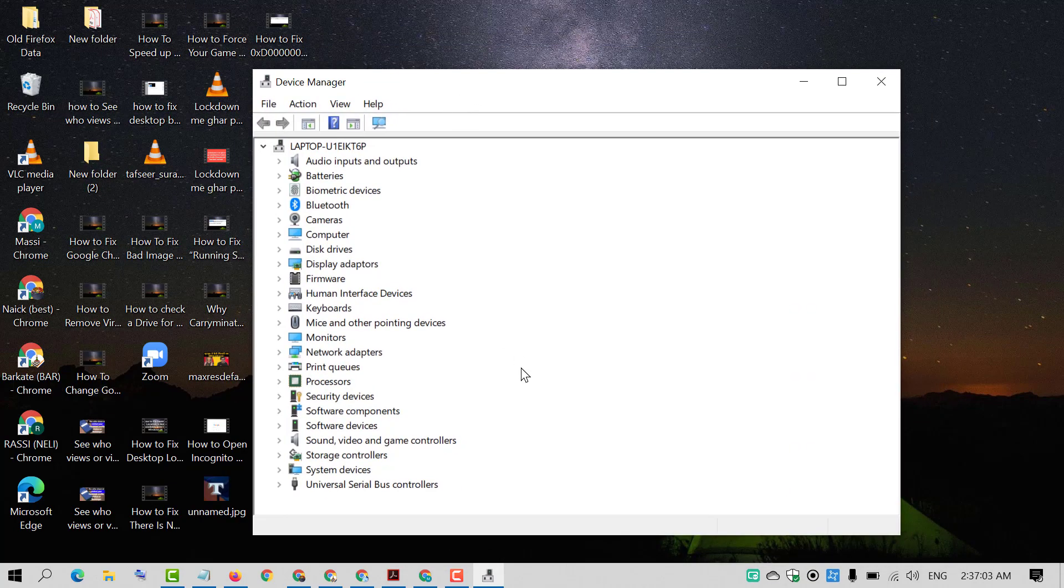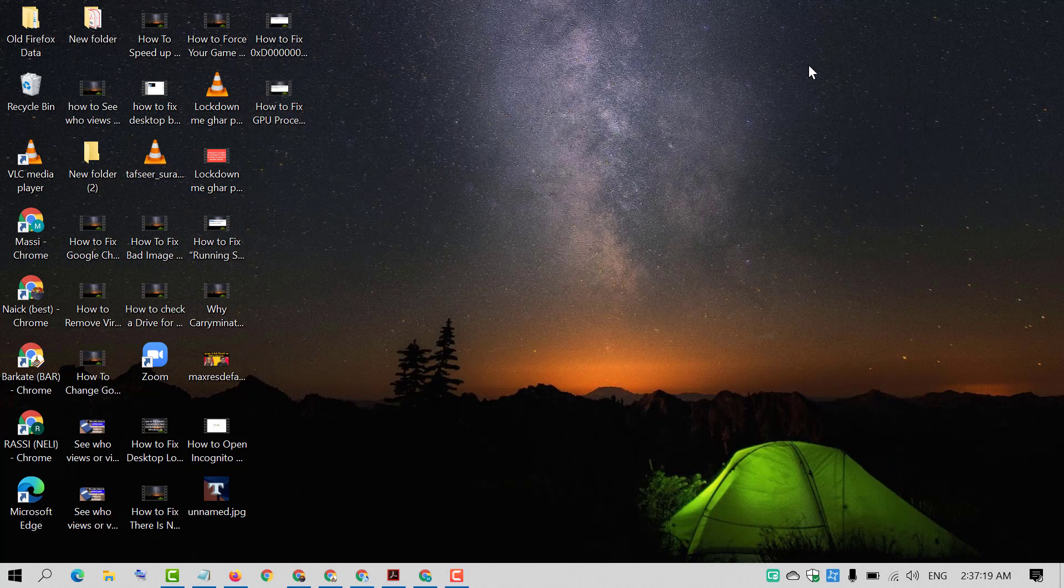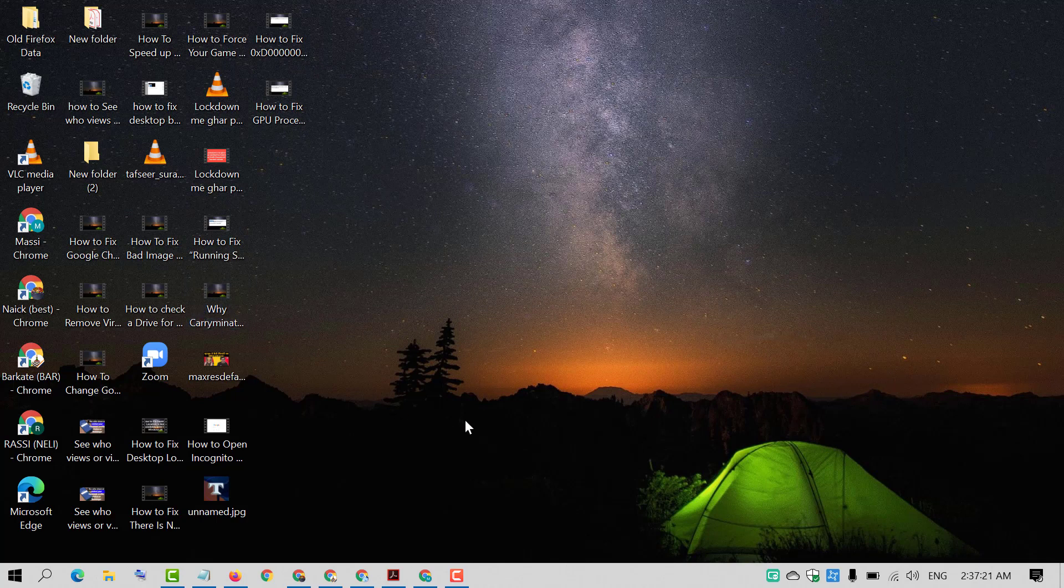That's it. By this very easy and simple method we can pin the device manager to the start menu in Windows 10 PC. Hopefully you will like this video. Thanks for watching. Please subscribe the channel for latest updates.